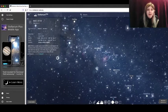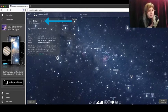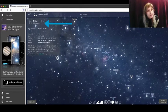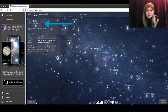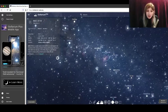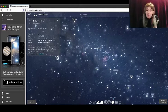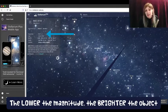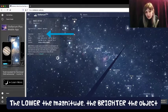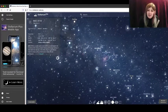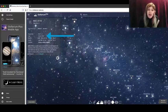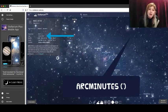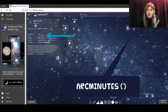That includes the name of the object at the very top. The type of object is directly below that. You can also see the magnitude which is basically the brightness of the object and the size of the object, and this is shown in a unit called arc minutes.